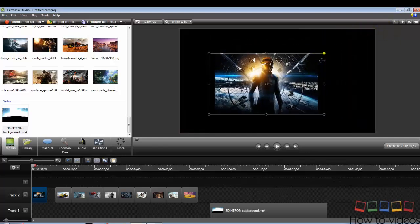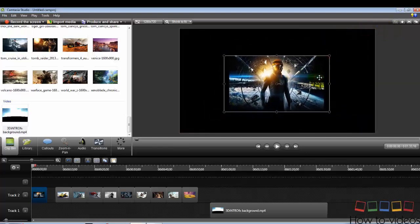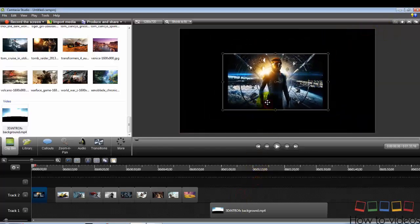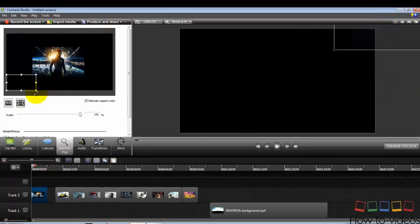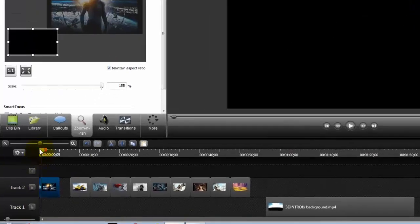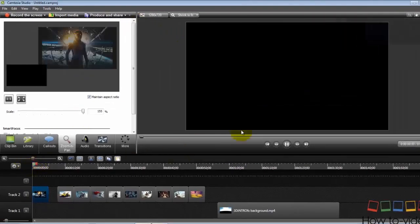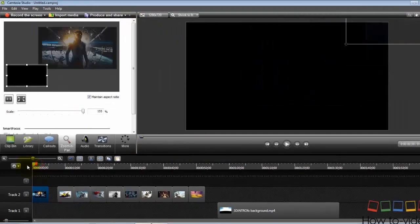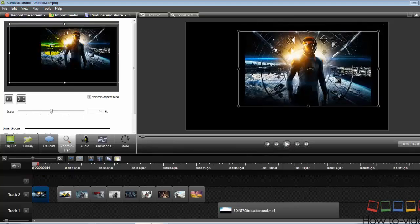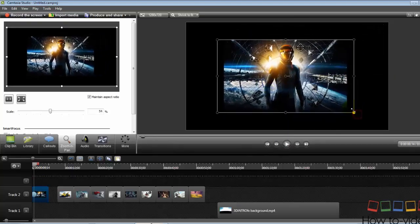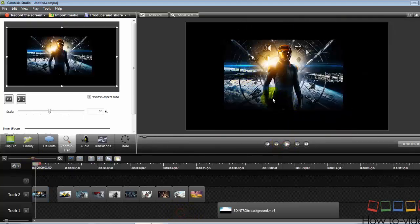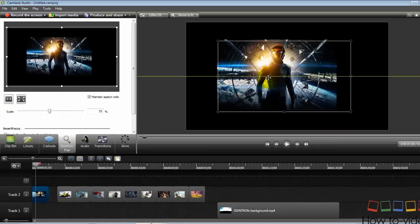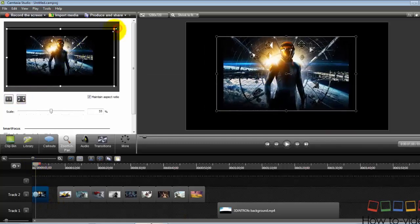This software is created mainly for video recording process, but it consists of lots of features which will be helpful for you to create a simple or good intro in short duration. The updated version, Camtasia Studio 9, consists of a lot of new features.